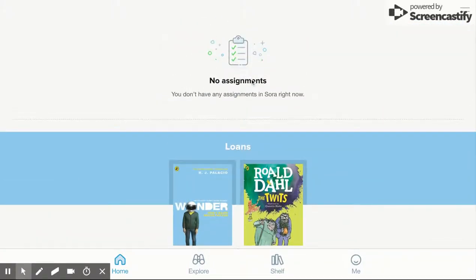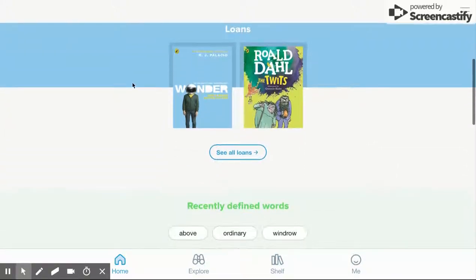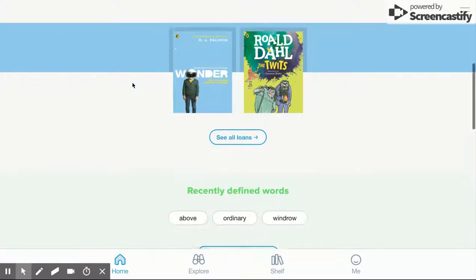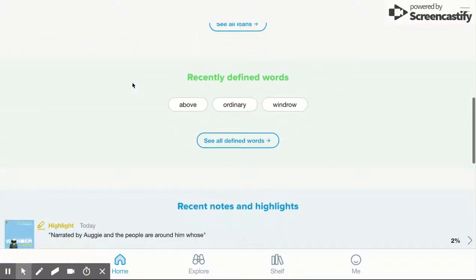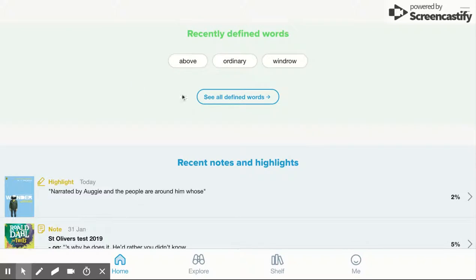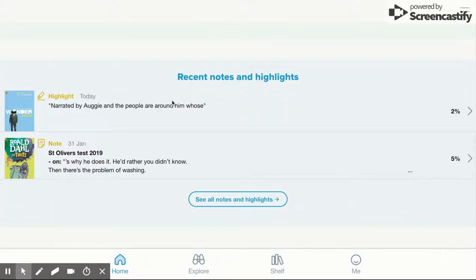Down the track there will be options to add reading assignments — that's not available right now. It gives a list of their loans and any words that they've recently defined, as well as any notes and highlights.